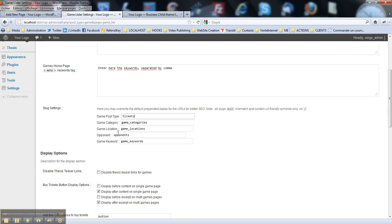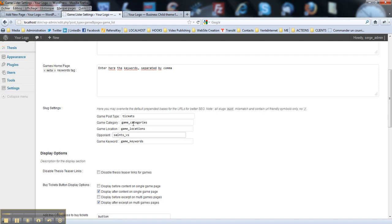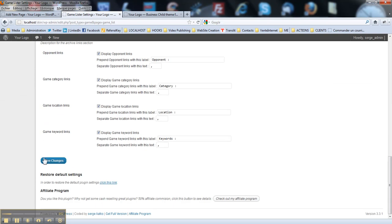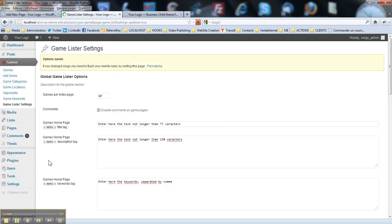Ok, and then for example for the opponents it would be better to use something like Saints vs someone. And then you may leave it like this, the game category slugs, or you may change it. Then you hit the save changes button.